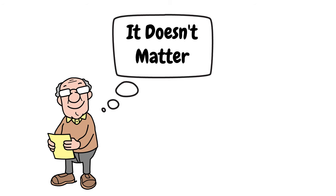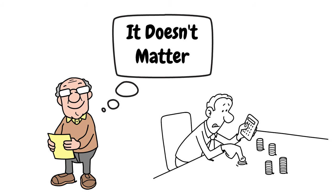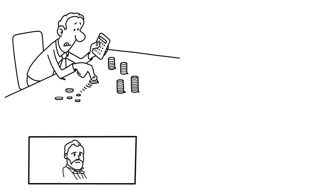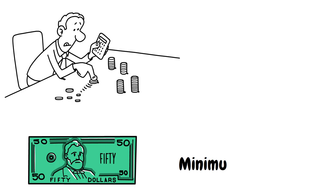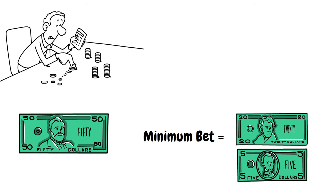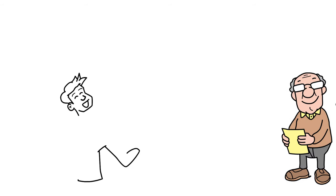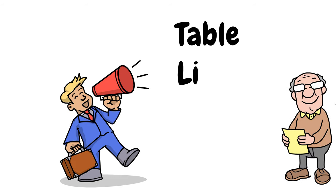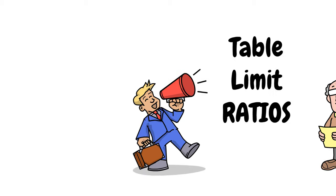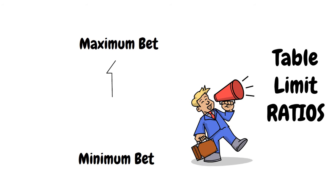Now to be clear, I'm not just talking about the minimum bets that would suit players with smaller bankrolls. However, that is definitely something you should consider if you only have $50 to play with. You definitely don't want to be playing at a table with $25 minimum bets. But in this point, I'm talking about the table limit ratios. This is the difference between the minimum bet and the maximum bet and I'll explain in a minute why this is important to consider.